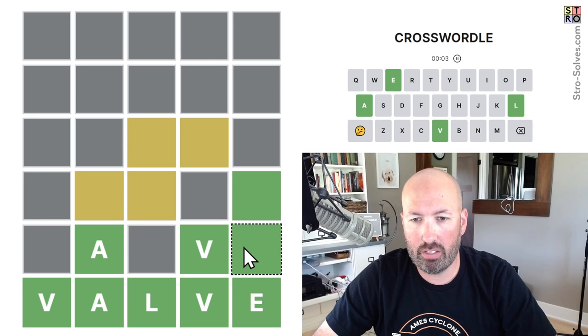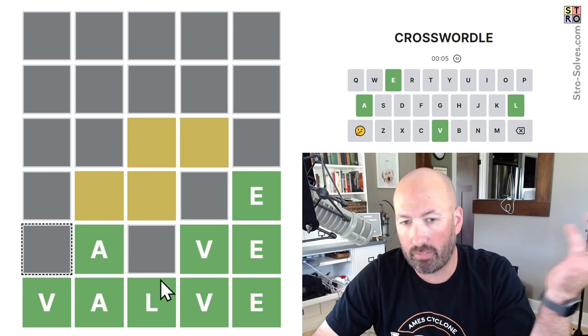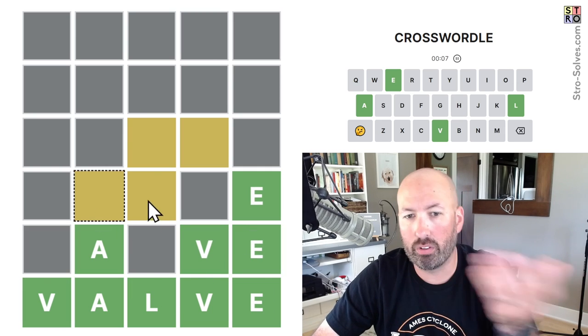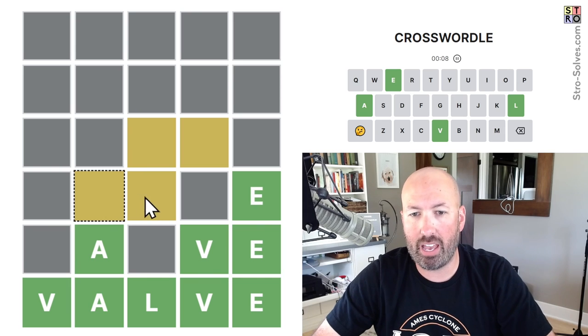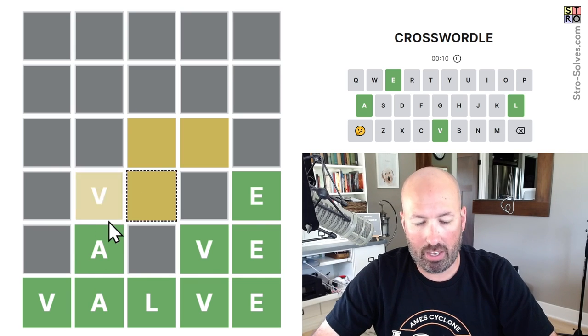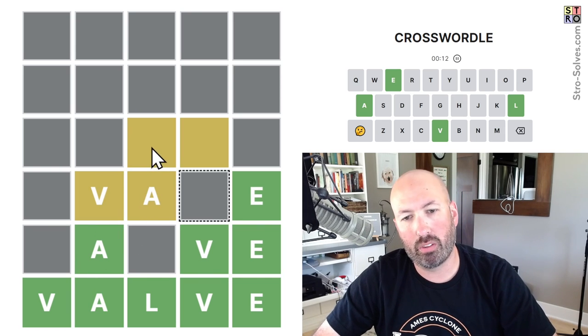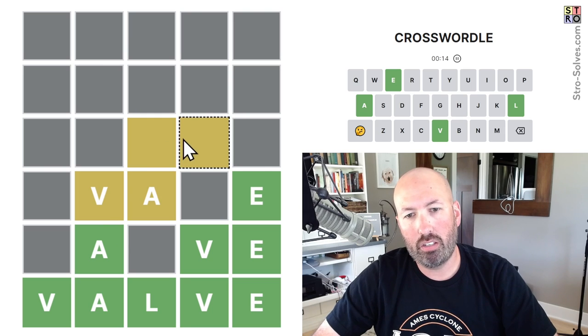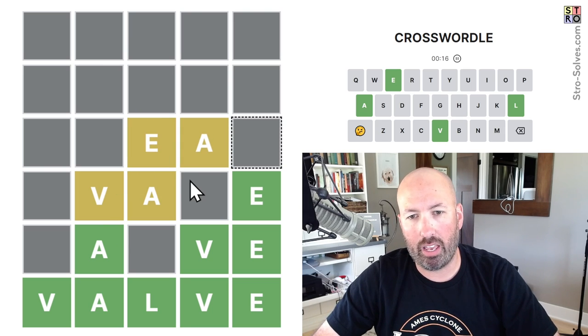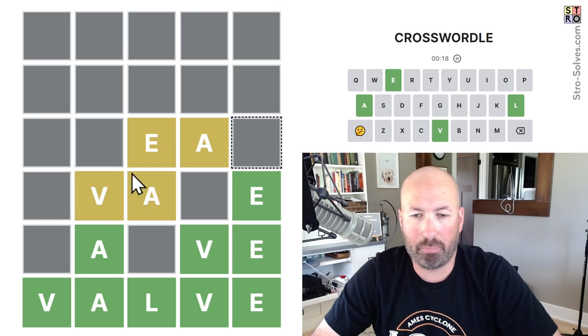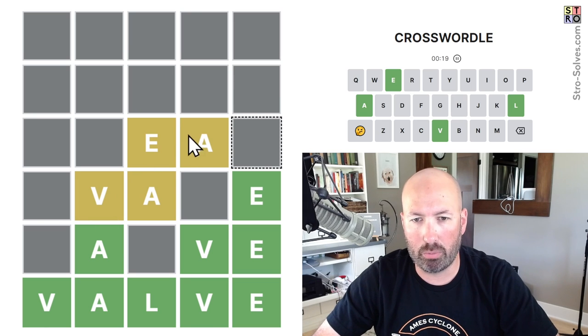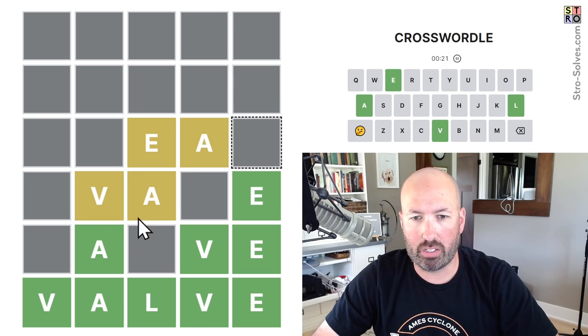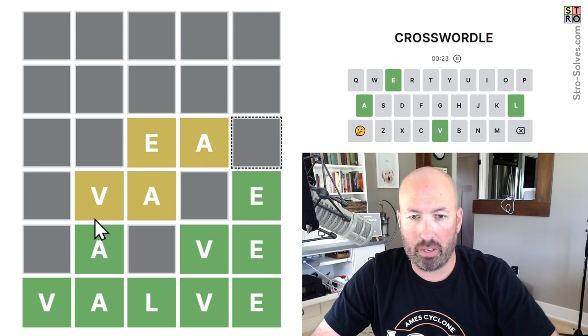So I'm gonna put in the greens because those are obvious. Now these have to be A and V and we can't put the A there. So it has to be like that. Now these two, I'm probably thinking E and A just because those would be probably easier to use than B, but we'll see. Those could be switched. And we can put a V up there too.